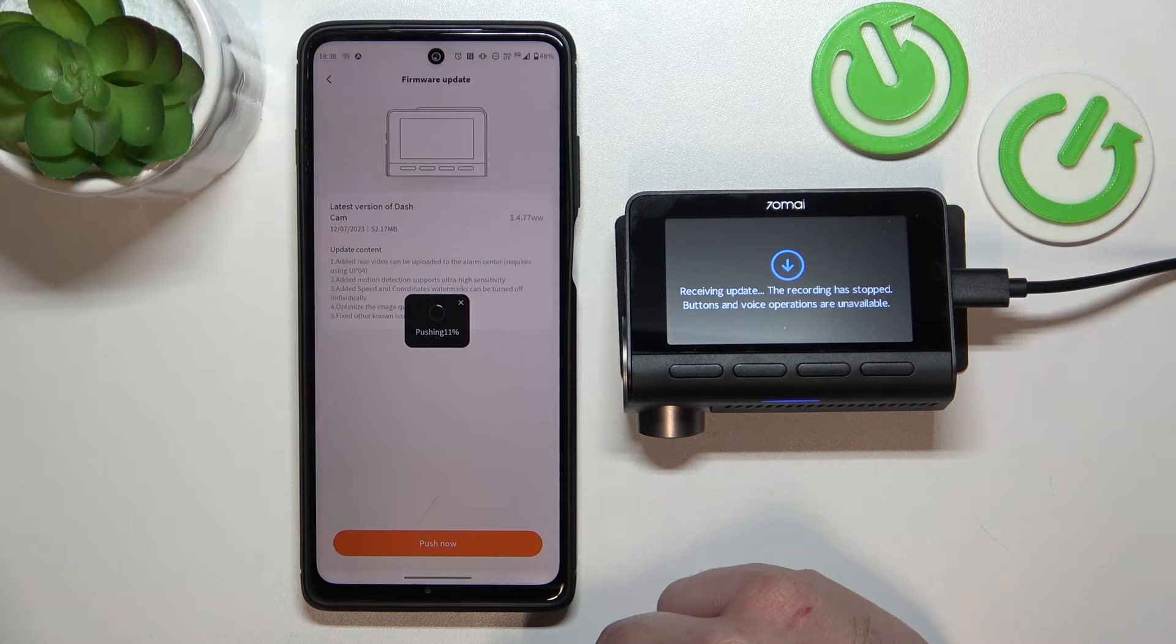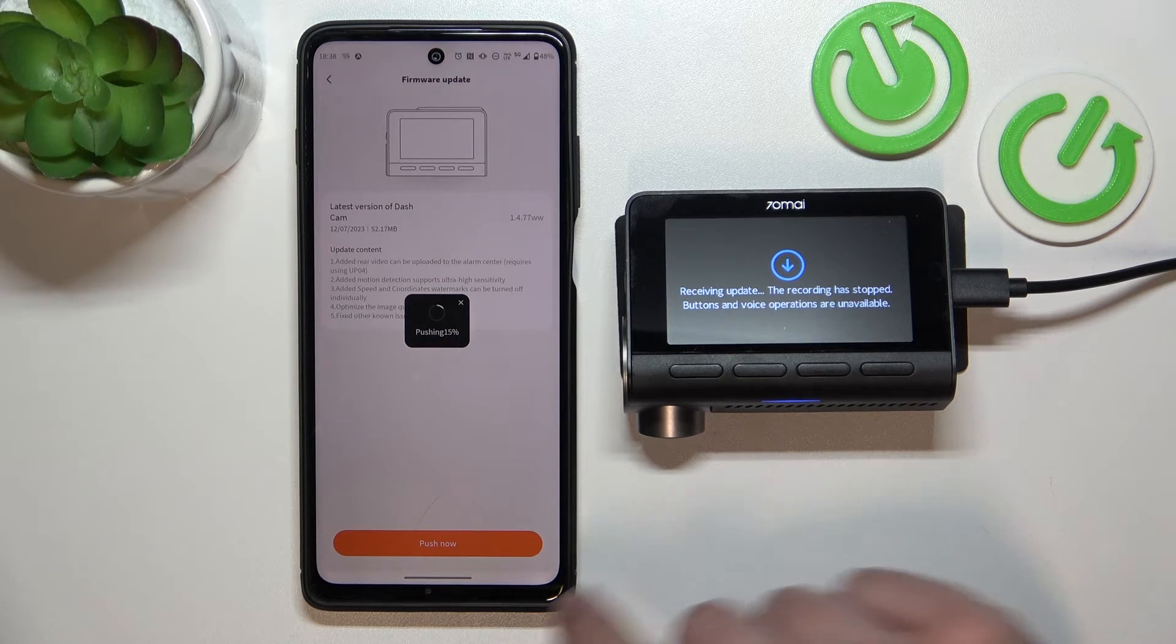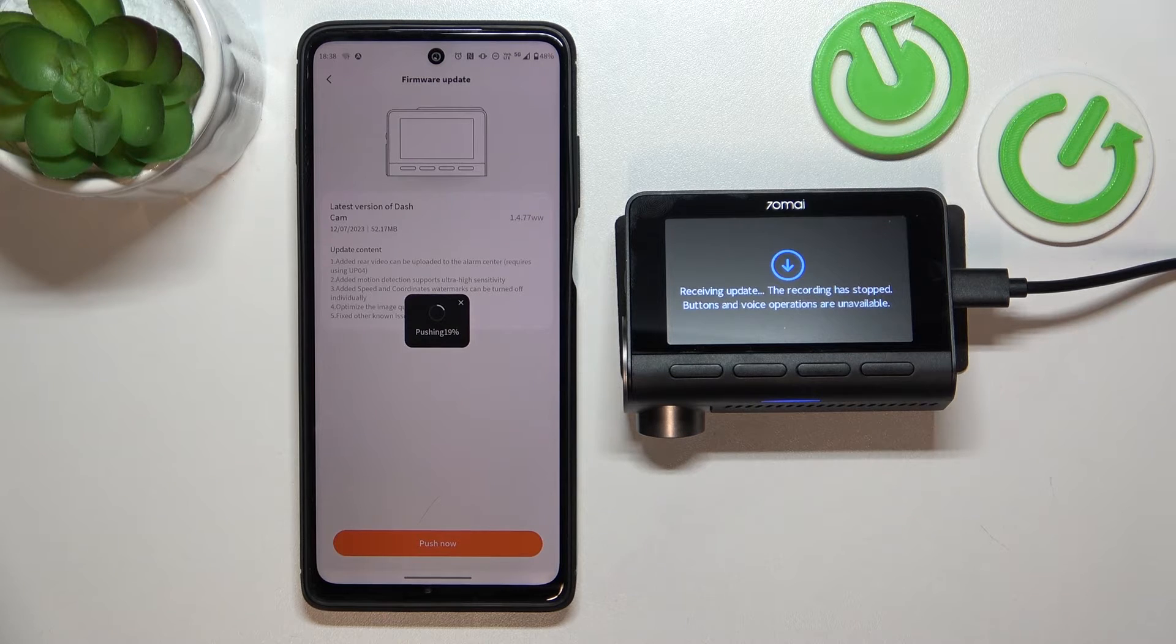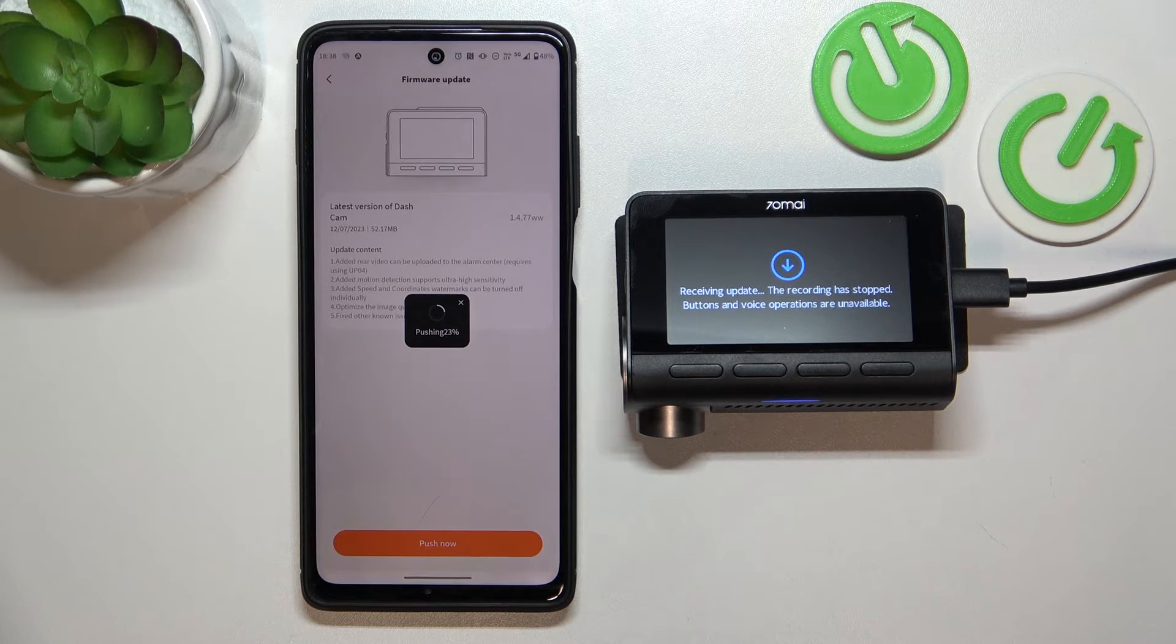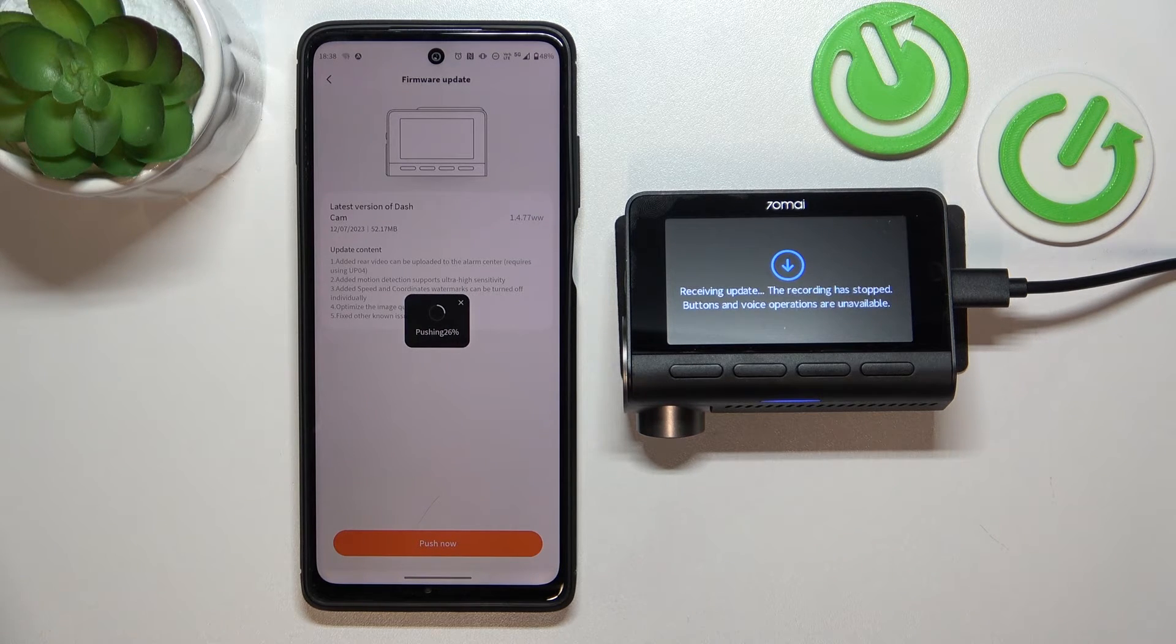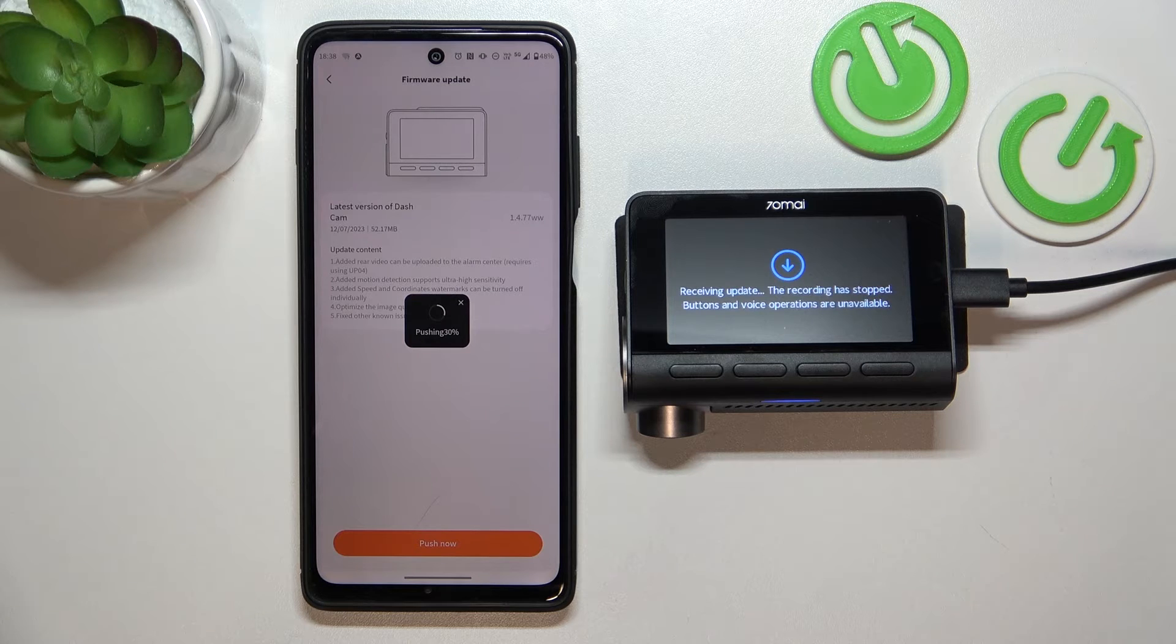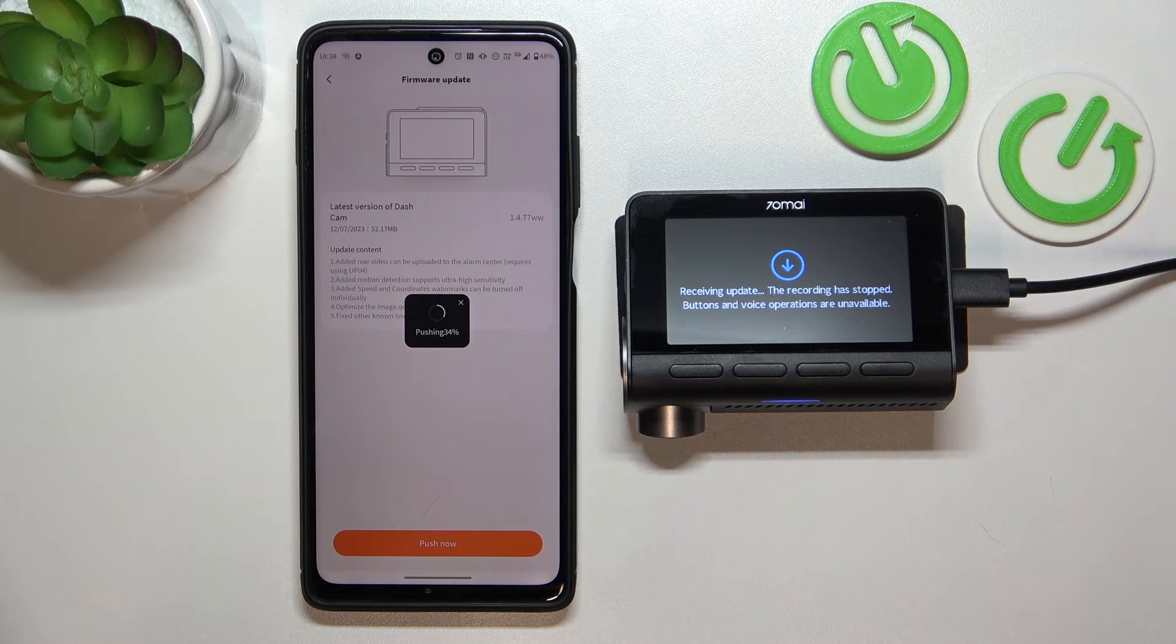And now the latest firmware update is being installed on your dashcam. The whole procedure will automatically finish.